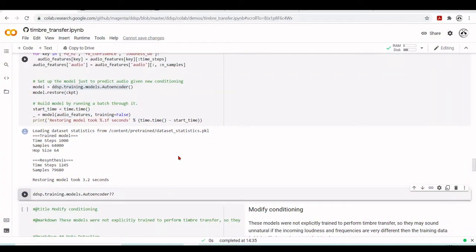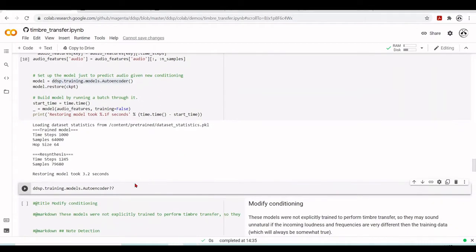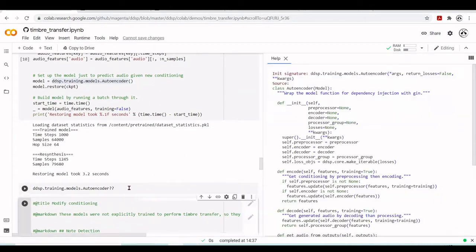We loaded the pre-trained model and now we will start to understand it. We have set up the model just to predict audio given a new condition. Our model is equal to the DDSP training models autoencoder. So let's take a look at this autoencoder model.